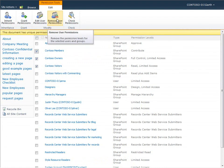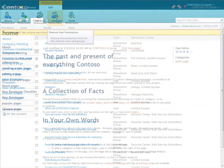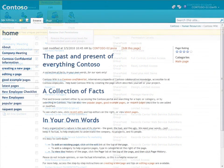I can also set up approval or other workflows if I want to get more strict about who writes and publishes pages to the wiki.